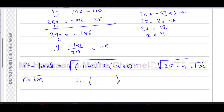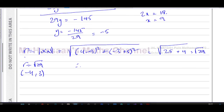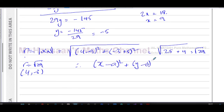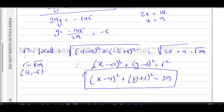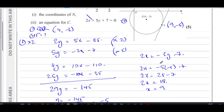Using the standard form (x - a)² + (y - b)² = r², with centre (4, -3) and r² = 29, the equation of circle C is (x - 4)² + (y + 3)² = 29. That is the answer to part (b).